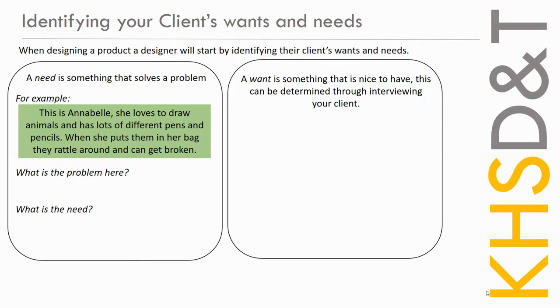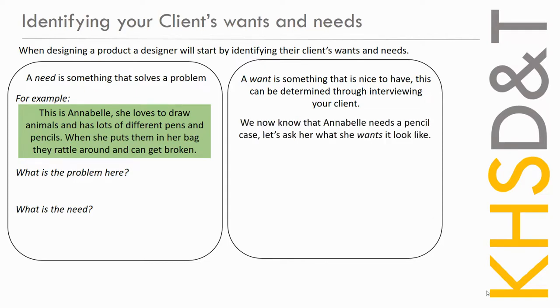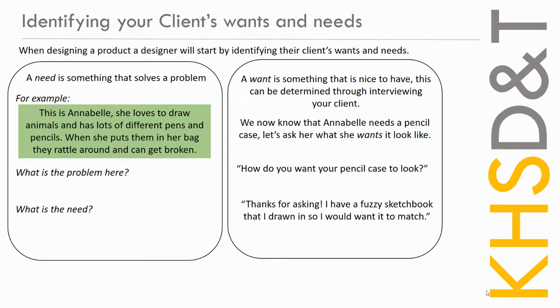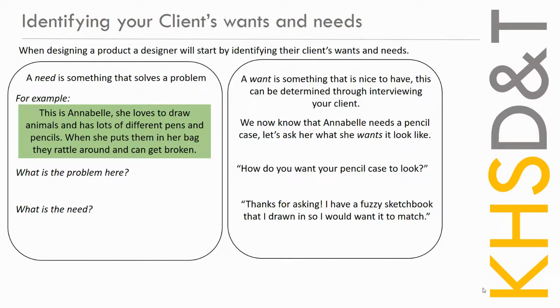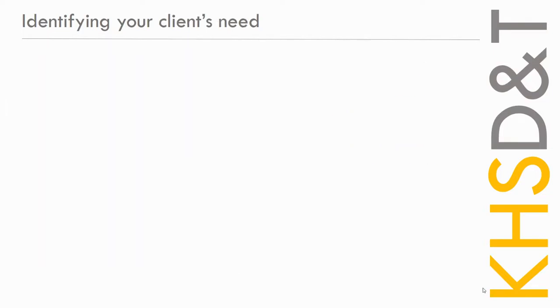So a want is something that's nice to have and that can be determined through interviewing your client. So it's really important that you talk to your client, that you ask them about things that they like, things they like to do, things they're interested in. So we know that Annabelle needs a pencil case, so let's ask her what she wants it to look like. So how do you want your pencil case to look, Annabelle? Oh, thanks for asking. I've got a fuzzy sketchbook that I draw in, so I'd like it to match that, or I want it to match that. So we've concluded that she needs a pencil case, but she wants it to match her sketchbook, so that's going to influence the design.